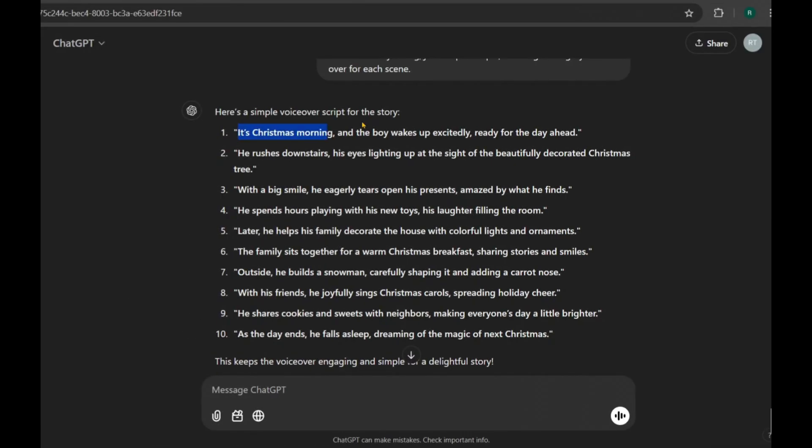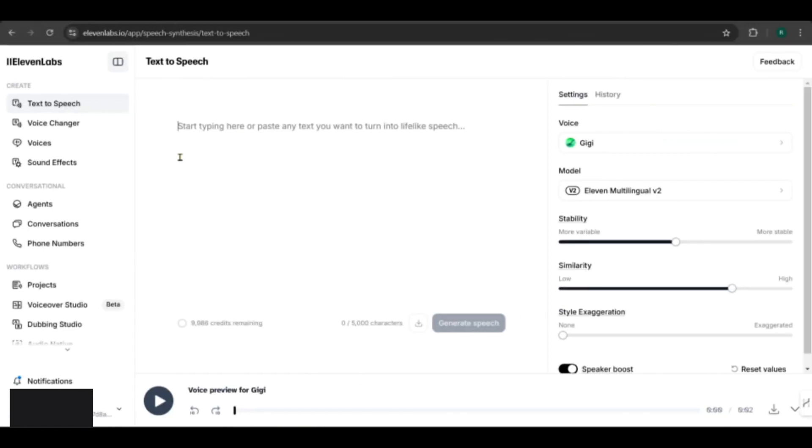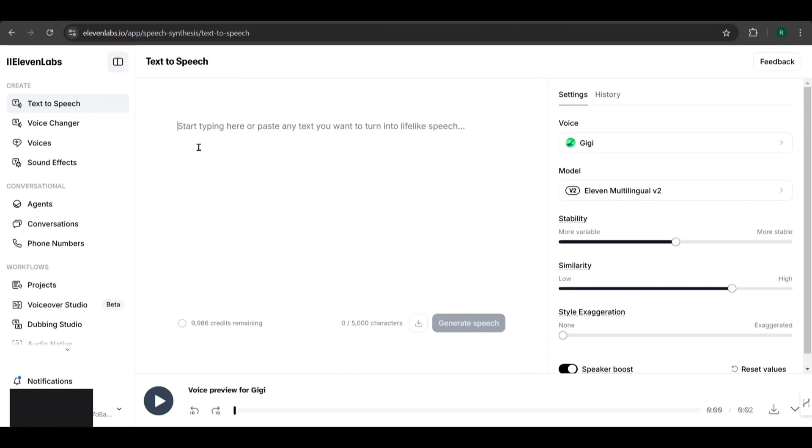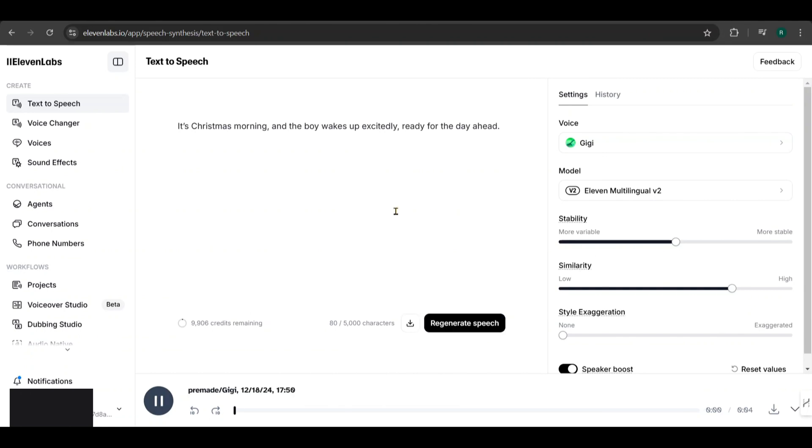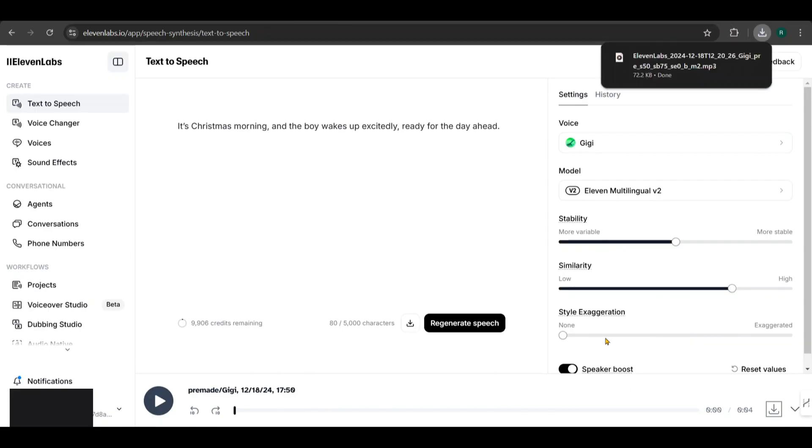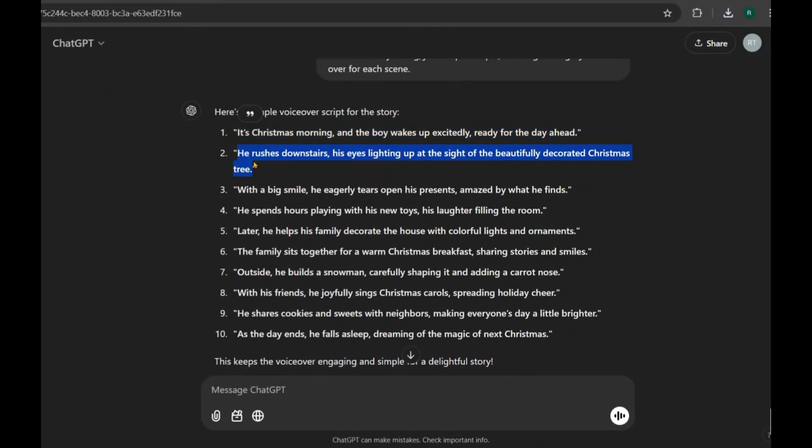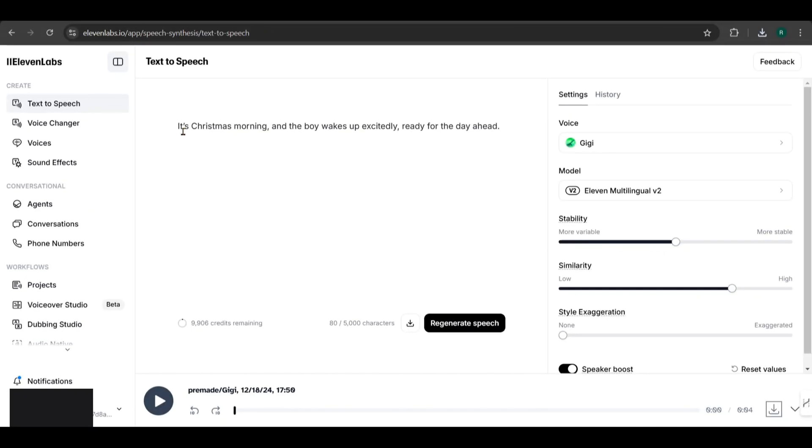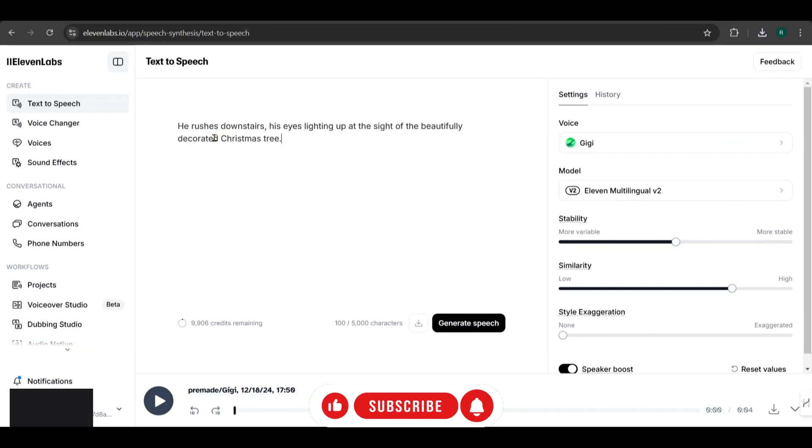Now go to the Text to Speech tab. Copy the text for each scene from ChatGPT and paste it here. Then click Generate Speech. It's Christmas morning and the boy wakes up excitedly, ready for the day ahead. Once the voiceover is ready, you can download it from here. Repeat the same process for all the voiceover text for your scenes. This way, you'll have a consistent and professional sounding narration for your story.